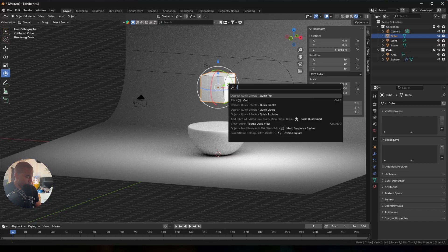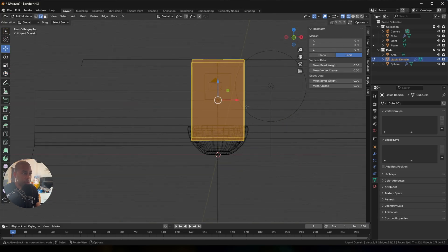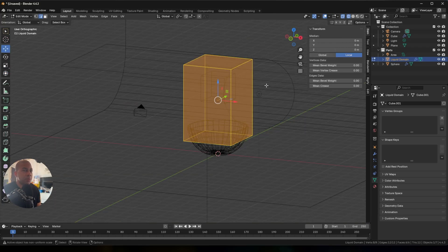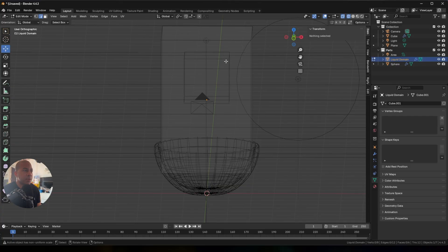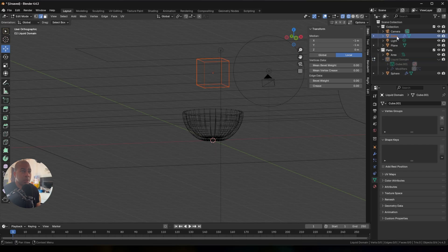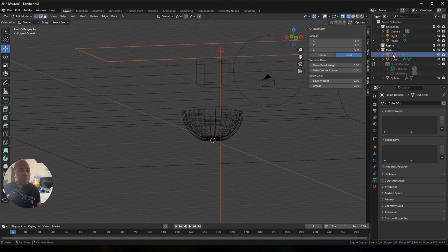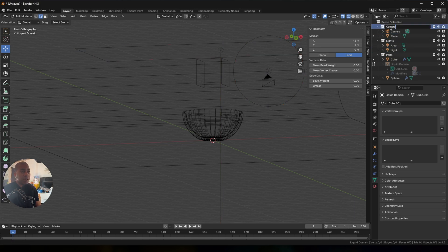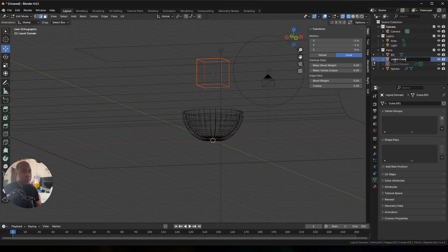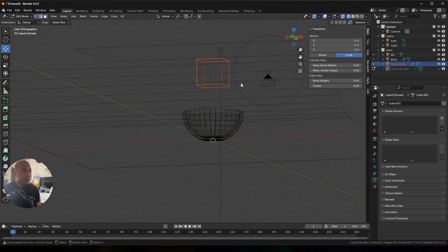I'm switching to Blender. Hit F3, quick liquids — you need to be in edit mode. He's in edit mode, select the smaller cube and scale it down. I'm making a new collection, calling it 'lights,' and moving lights into it. Camera goes there, the cube is going to be 'liquid cube,' and the sphere is going to be the 'bowl.'